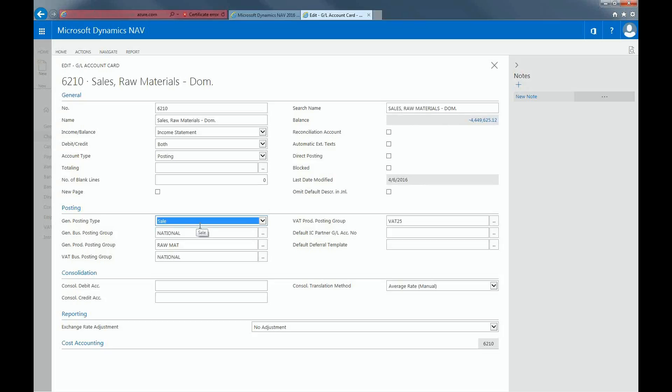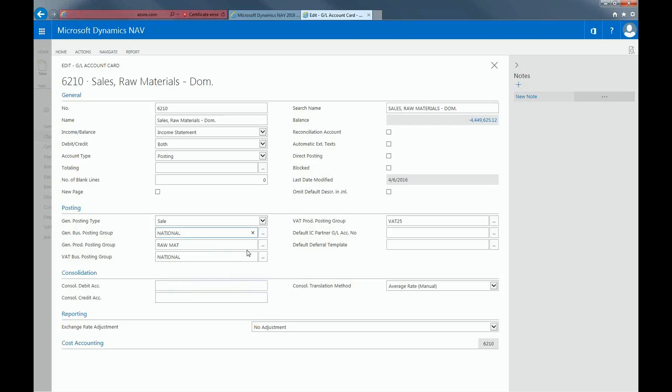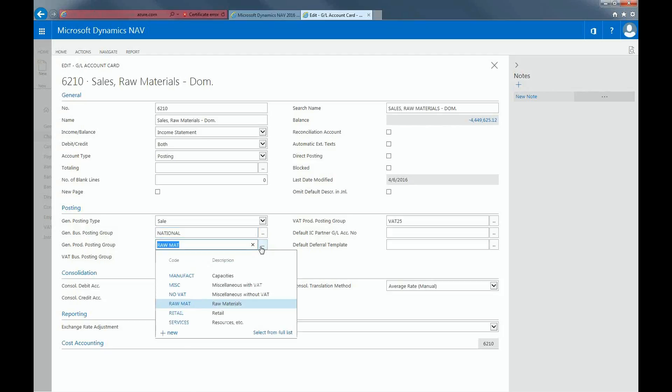The General Business Posting Group indicates whom you sell to or buy from. The General Product Posting Group indicates which type of item you sell or purchase.